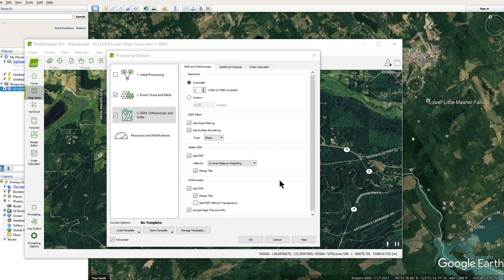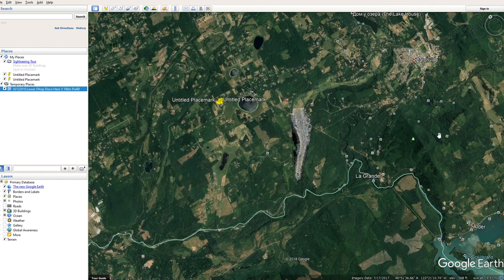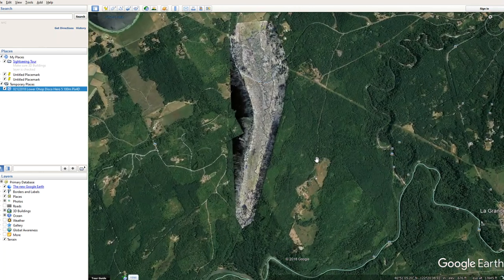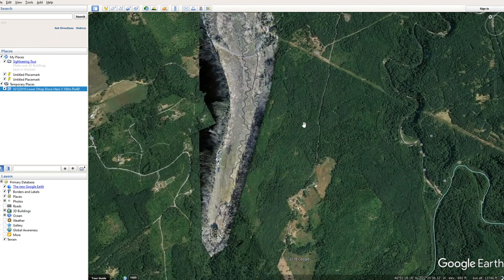Then you can pull up Google Earth and input it in there. So in this example, here's the area that I went out to, and this is Google Earth here. Now it just puts that in there.